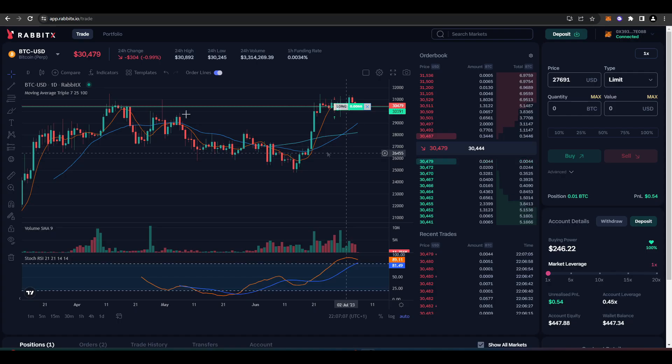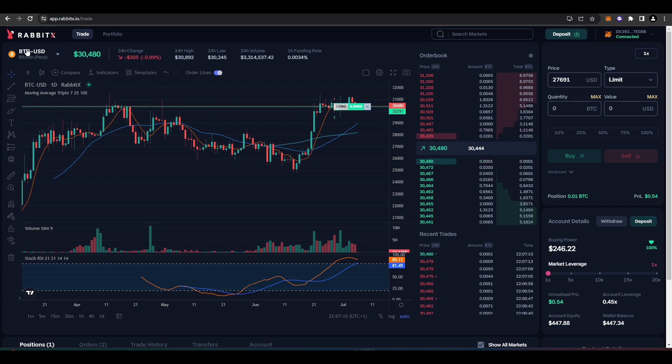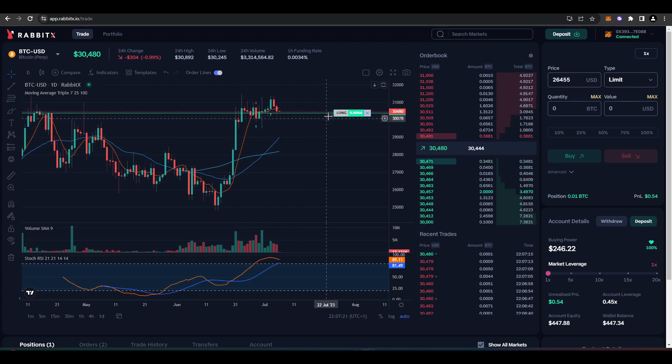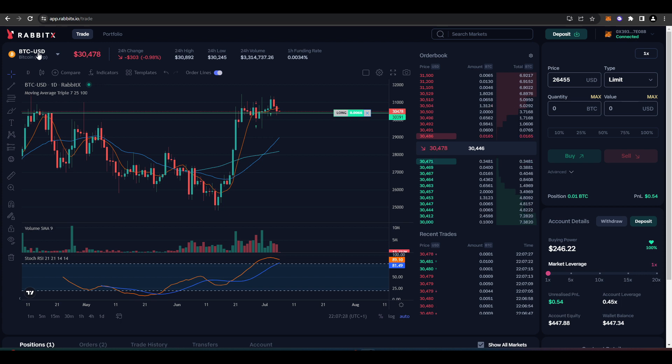And so just to round off this video, I just wanted to talk about some of the pros and cons of RabbitX. So pros: the gasless trading of course, the sleek UI, it's also very easy to get started, and I like the fact they have the chart trading, which is pretty cool as well. Oh and the last one, no geo-block, which is amazing for my American viewers.